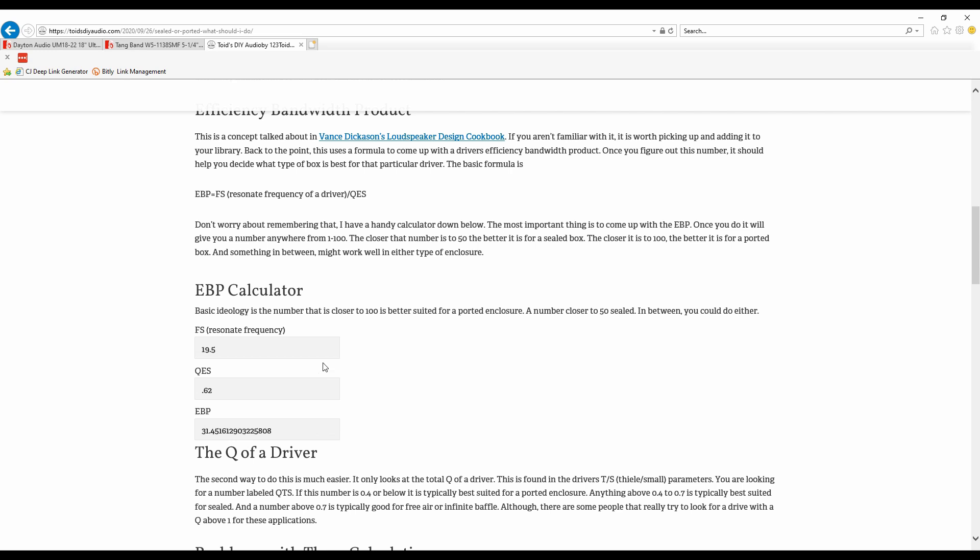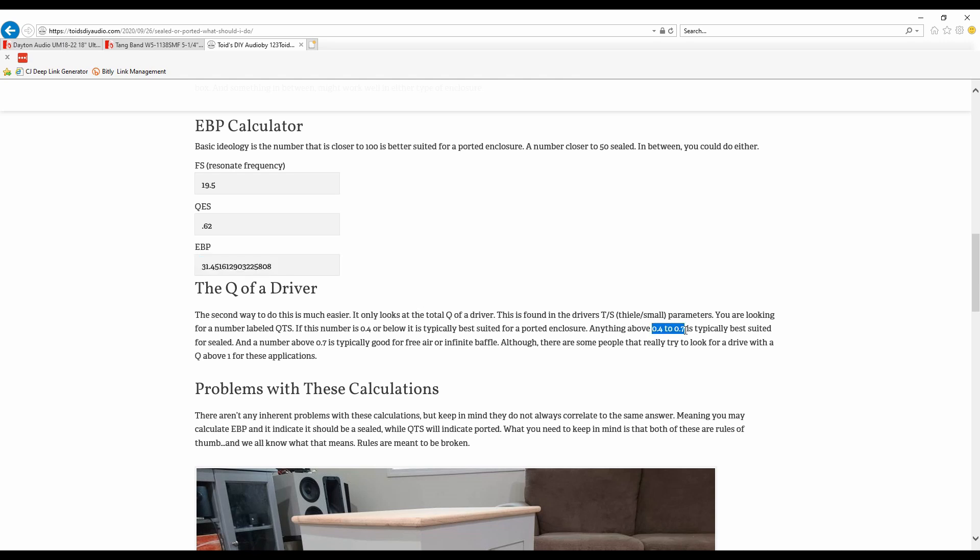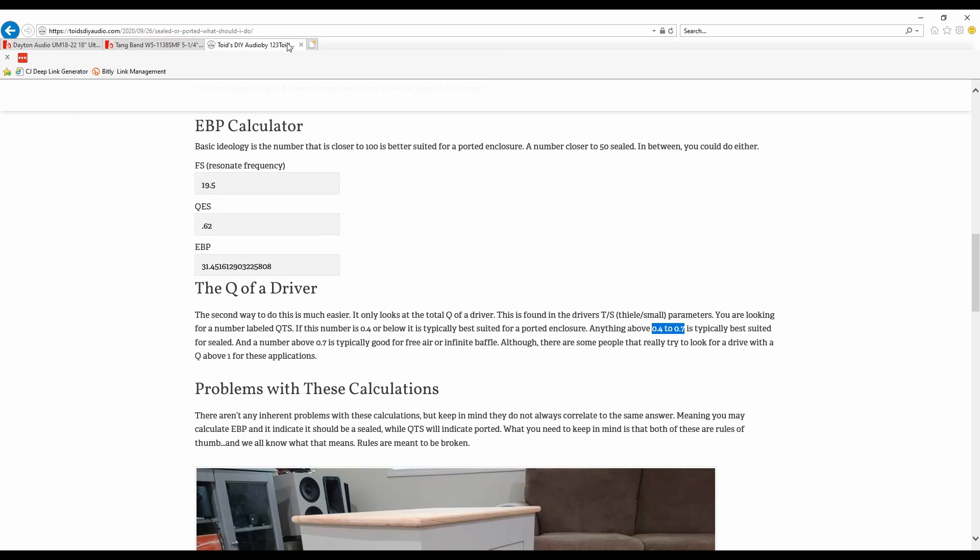Now the second part of this is the Q of the driver. We're gonna look at the total Q, which is the QTS. It's once again found in the Thiel-Small parameters and this number, if it's below 0.4, it's typically better suited for a ported enclosure. If it's between 0.4 and 0.7, it's best suited for sealed. And 0.7 and above is infinite baffle or free air, although some people really like that number to be above one. So let's go ahead and take a look at the Q of the Ultimax 18 and see if it also says it would be better for sealed. In order for it to be better than sealed, once again it should be between 0.4 and 0.7, and the QTS, the total Q, is 0.53. So once again it says the Dayton Ultimax is better for a sealed alignment. So this really worked out pretty well as we can easily see the Q of the driver says it's better to be sealed, the EBP calculator came out and said yep, better for sealed.